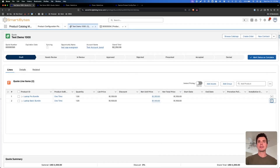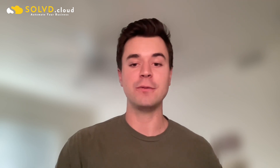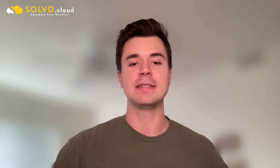If you found this video at all useful, please like and subscribe and go to our channel to check out the other videos we have on how you can customize Revenue Cloud and Agentforce, and just how you can automate your business as a whole. Appreciate it.